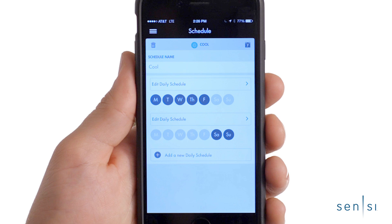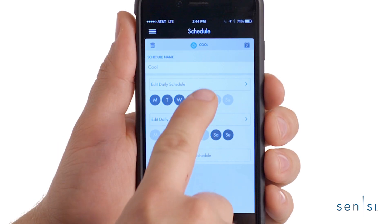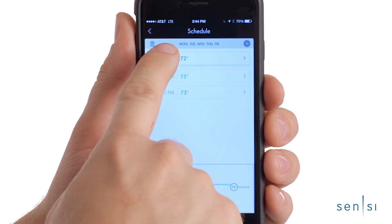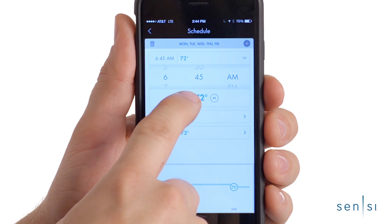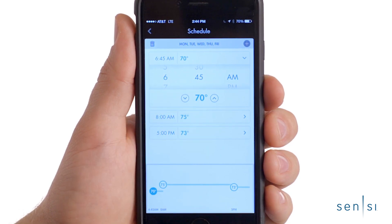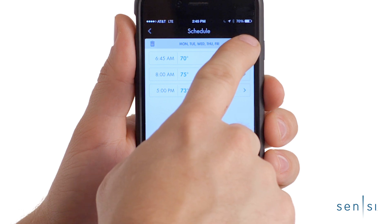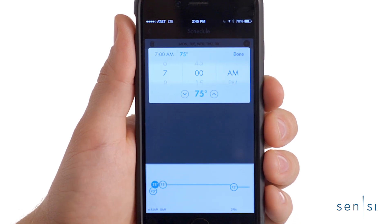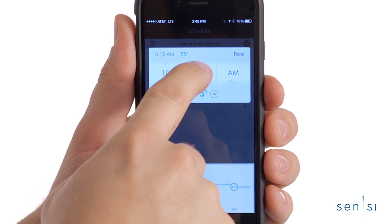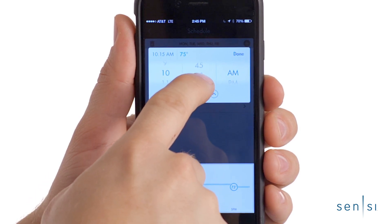Once you've created scheduled groups for the days of the week you need, select Edit Daily Schedule to adjust the set points for that daily schedule group. Use the up and down arrows to change the time and temperature set points. You can also tap the plus sign in the upper right corner to add additional set points. The Sensi thermostat will store up to eight separate time and temperature set points per daily schedule.